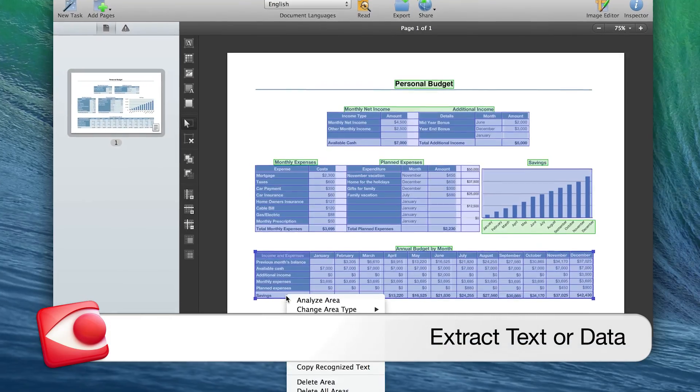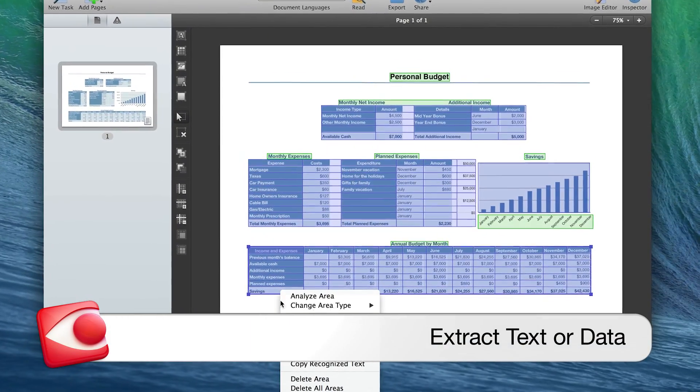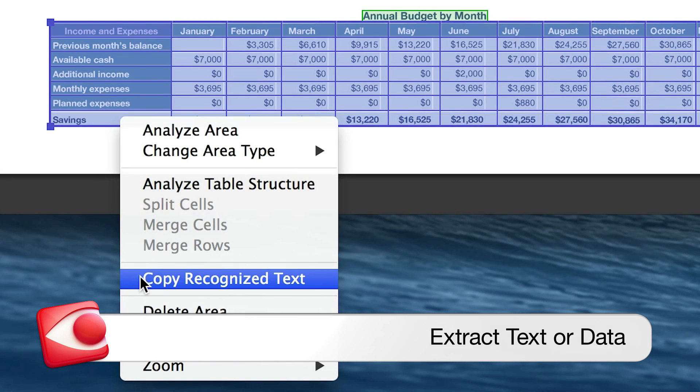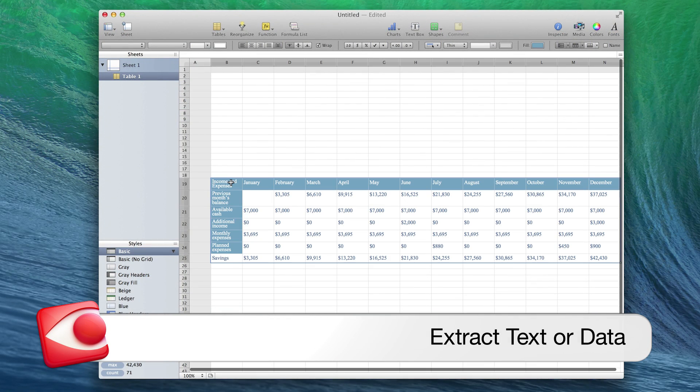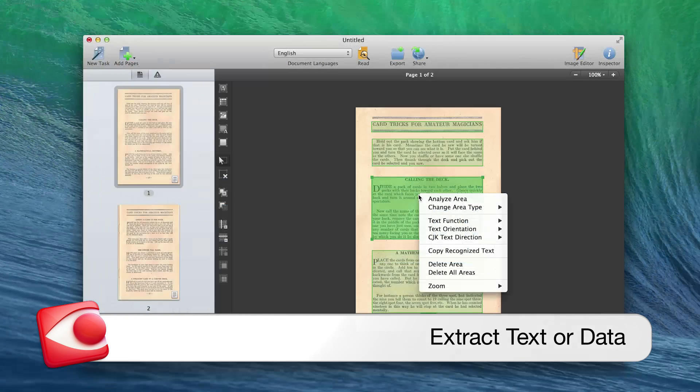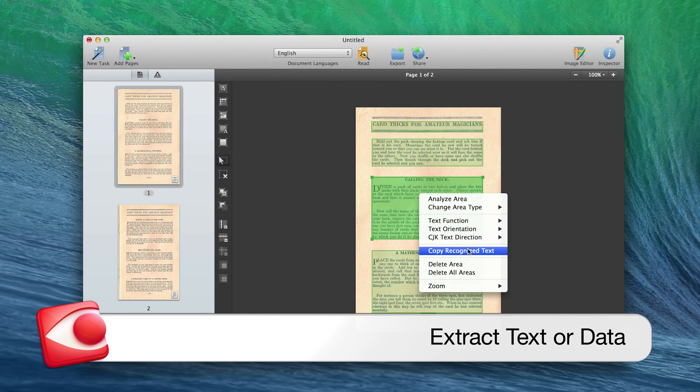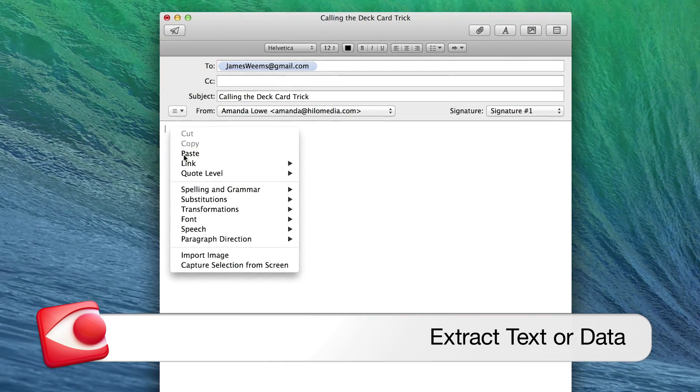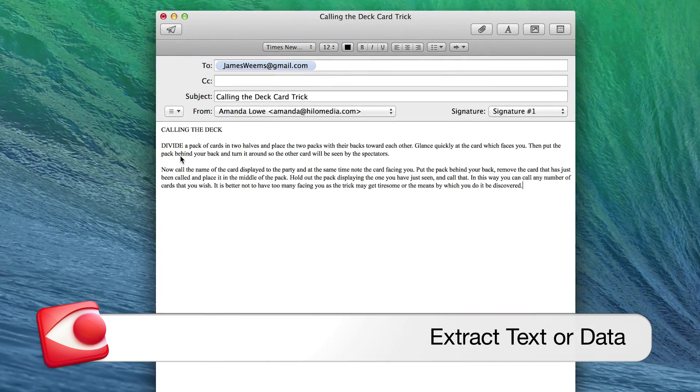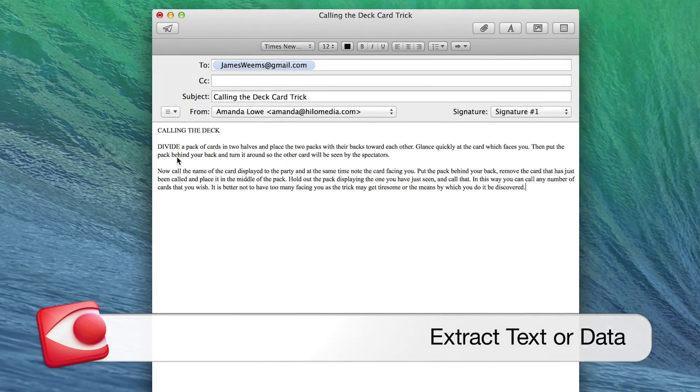Extract portions of text or data for further quotation, copying, pasting, and translation by simply highlighting an area of a document to extract and convert to virtually any format.